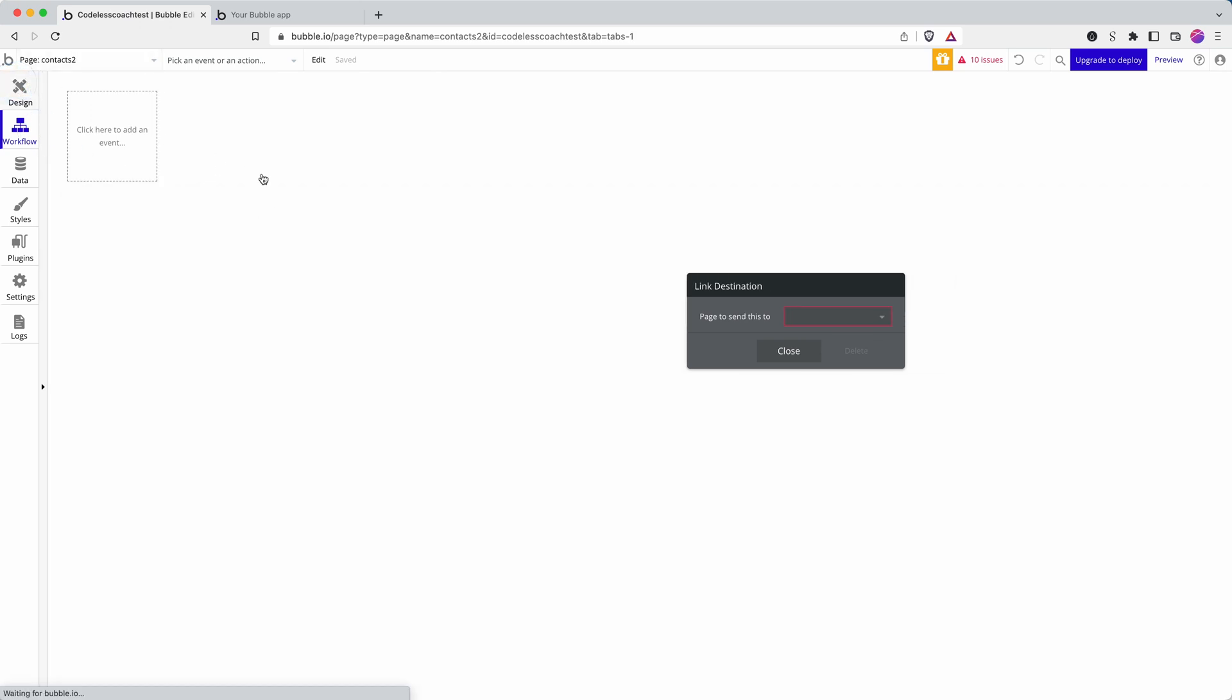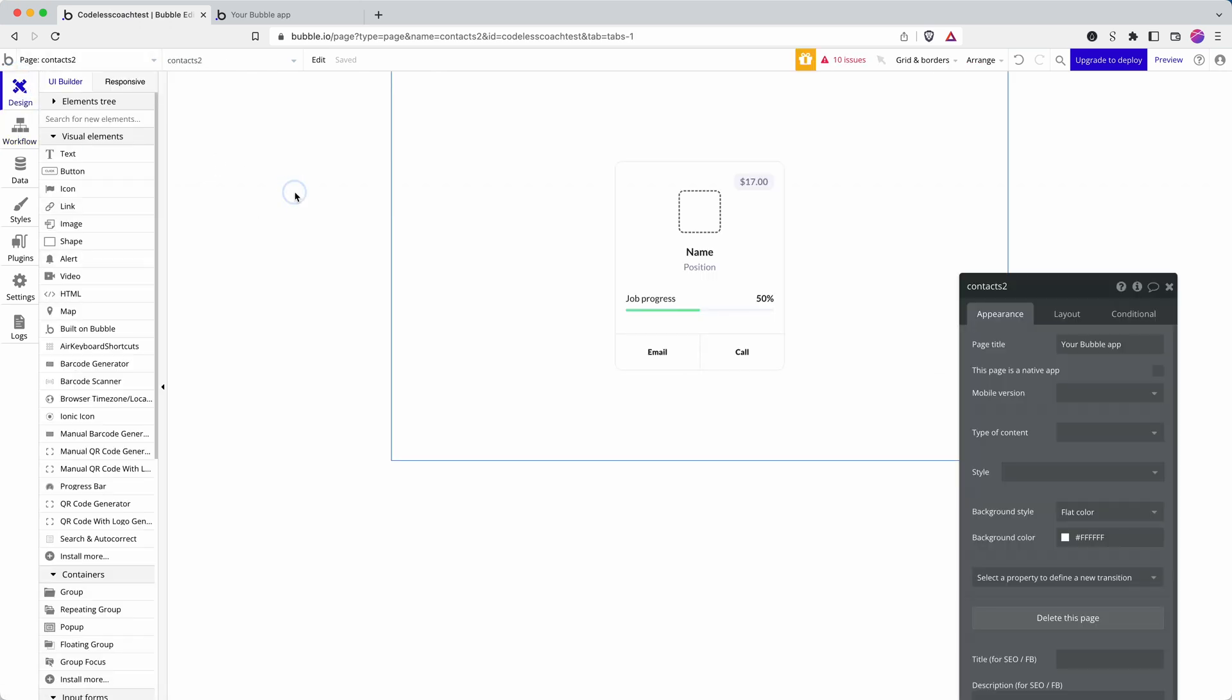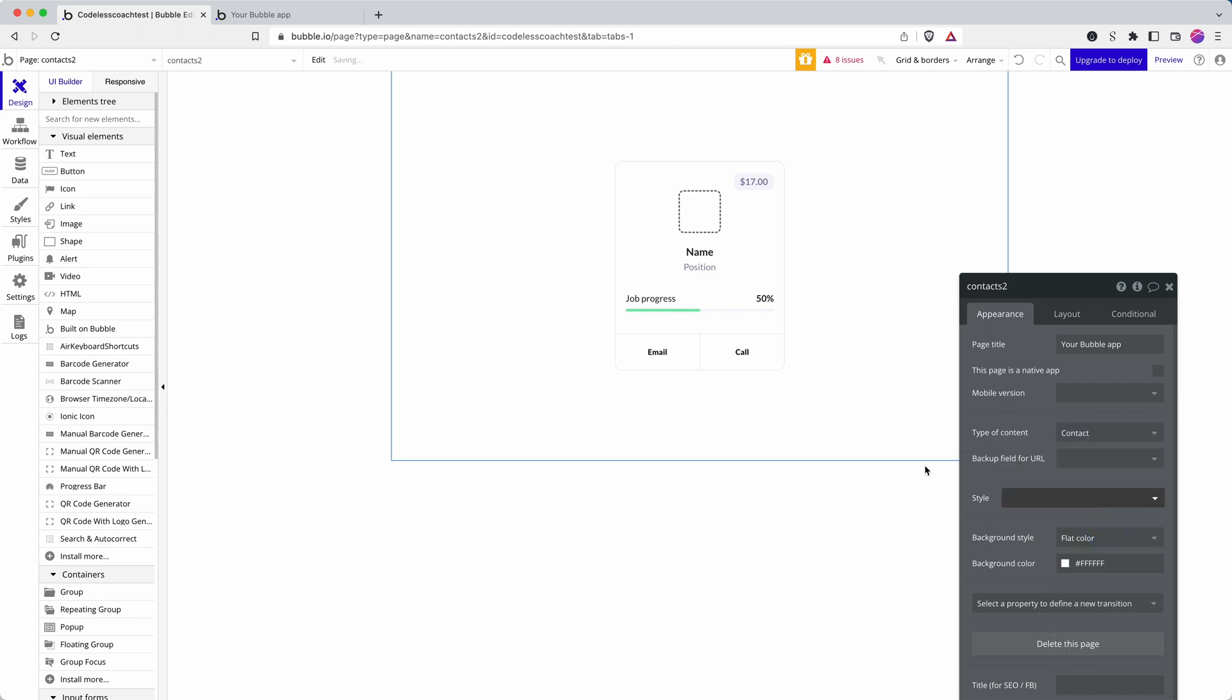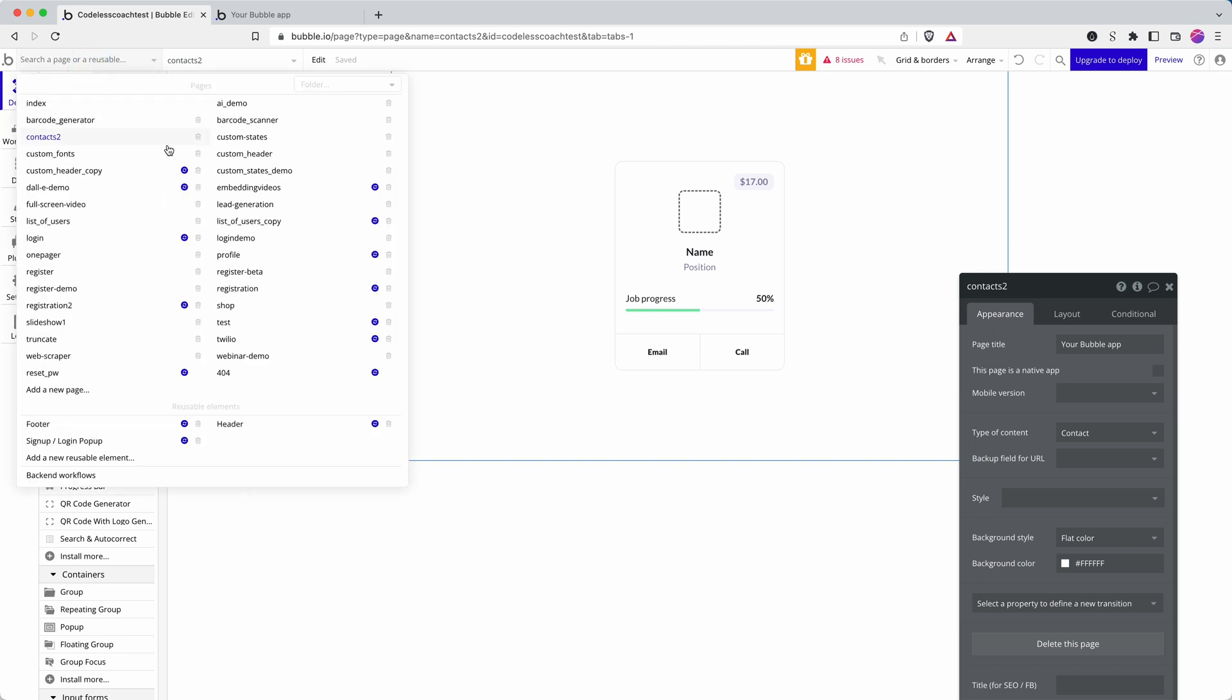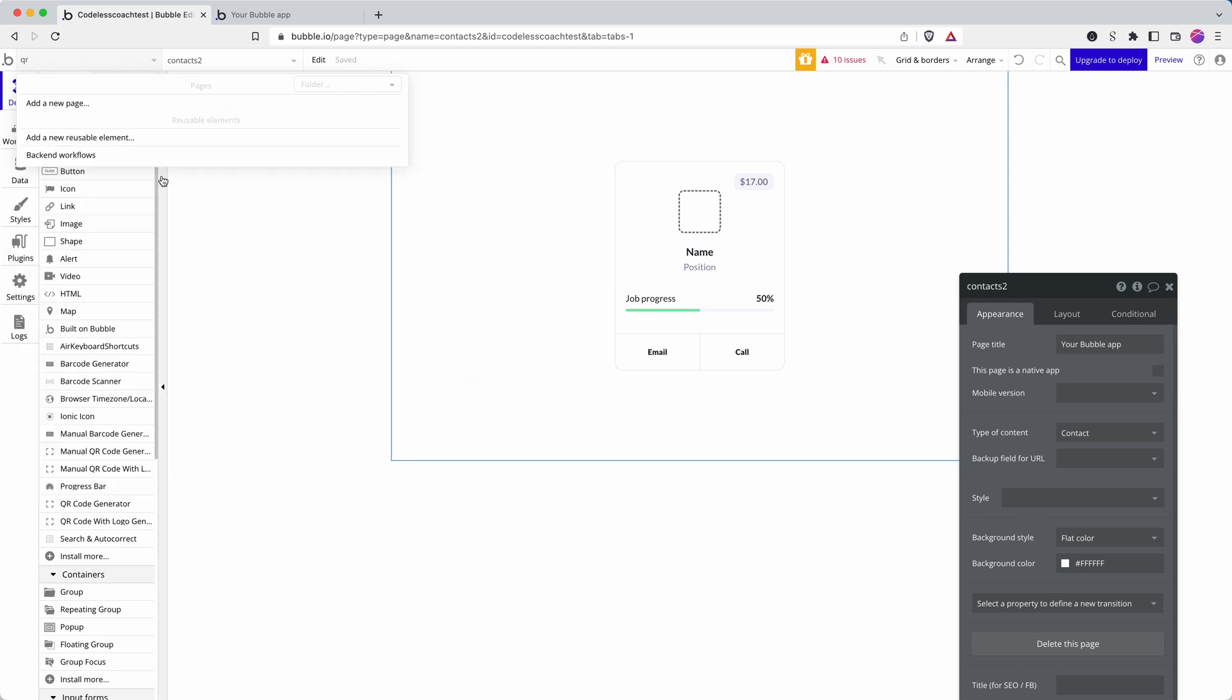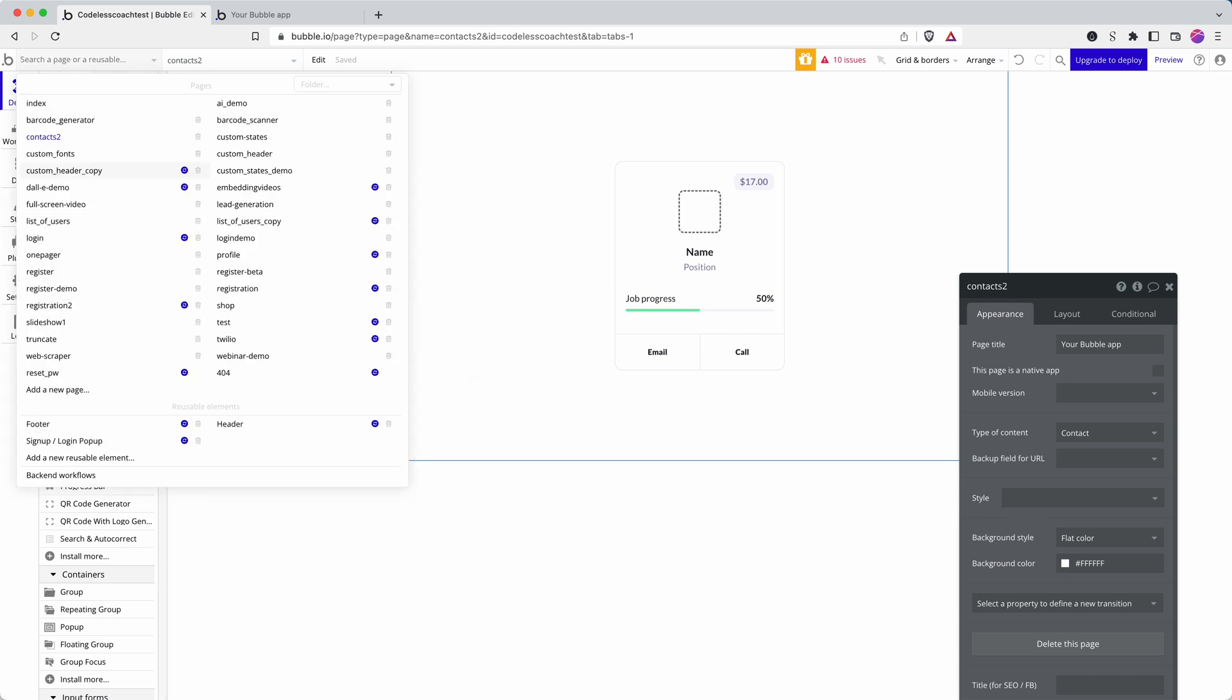Let me just do that quickly on here because Bubble wants to be able to pair the database information with a page to show the contact. So that should fix it. Where's the page I was working on? List. List of users.